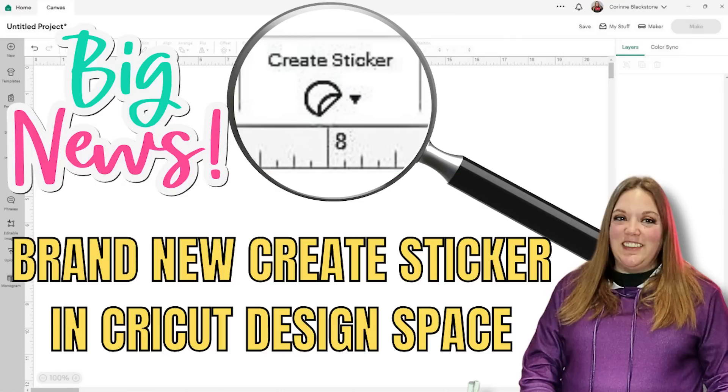Today's video, we're going to go over the new Create Sticker feature that is an Access exclusive feature with Cricut, meaning you will need to have their Design Space Access subscription to use this feature. But just know I do have some videos down below on how to do exactly what this feature does without actually having Design Space Access. So let's go ahead and get started.